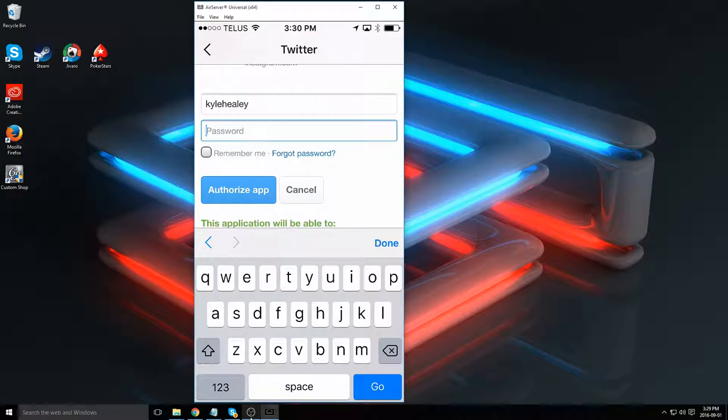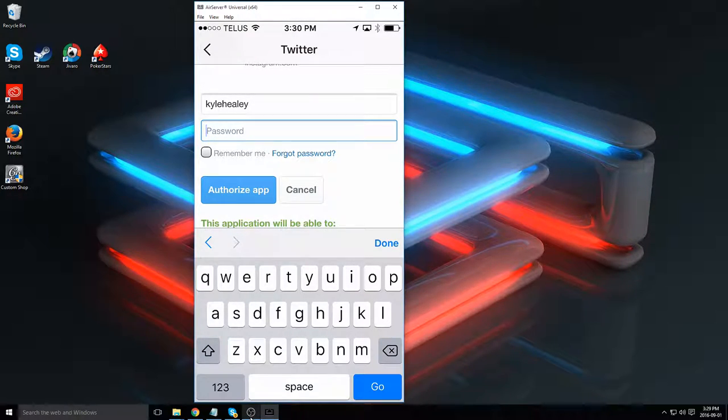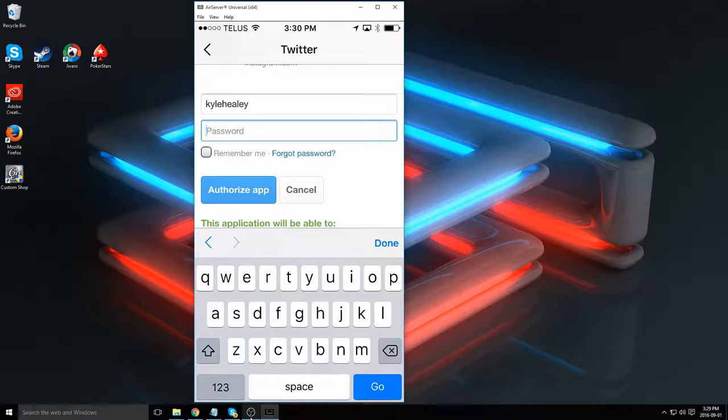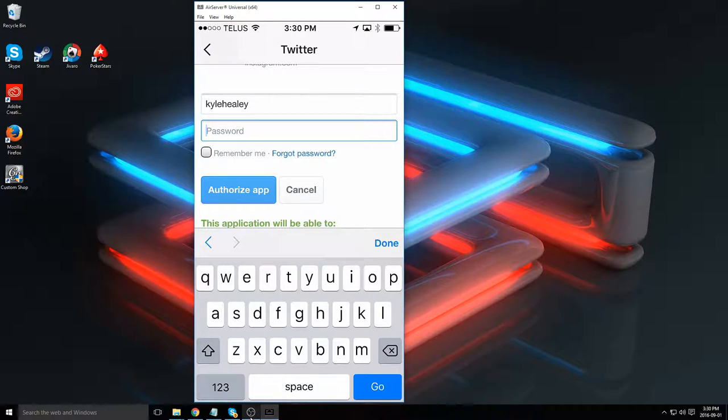As soon as you click authorize app, Twitter will be connected with Instagram. So when you post a picture to Instagram, it will give you an option to also post a link back to it on Twitter.